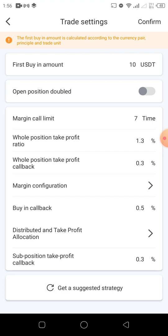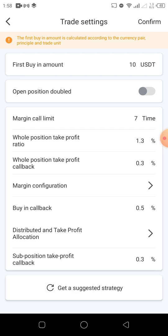Here is the engine room where the bots decide what to do when you activate them or when they want to pick a trade for you. The first setting is the buy-in amount, which is ten dollars — the bot is going to buy ten dollars worth. We also have 'open position double,' which we don't need right now. Then we have 'margin call limit,' which means how many times the bot will buy when the market is depreciating. The default is seven times. Then 'all position take profit ratio' means from the buying price up to a 1.3% appreciation, which is when the bot will take profits.